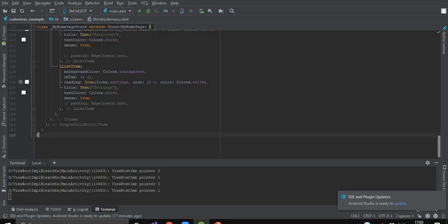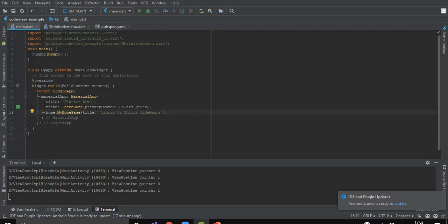Now we will import this file in our main.dart file, where I have again imported Liquid UI and the shrink side menu screen path. Since we have used Liquid UI, it has its own material app named LiquidApp, which is having a child named MaterialApp where we are going to put our material app component.